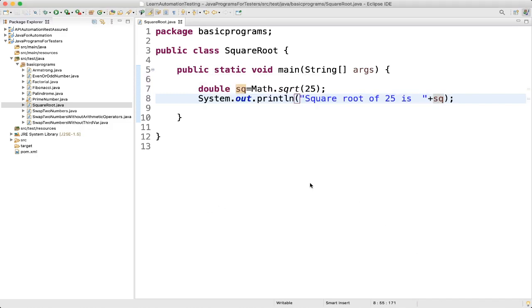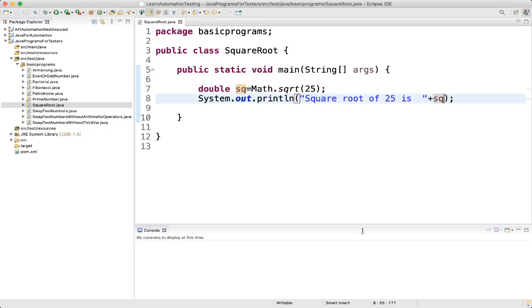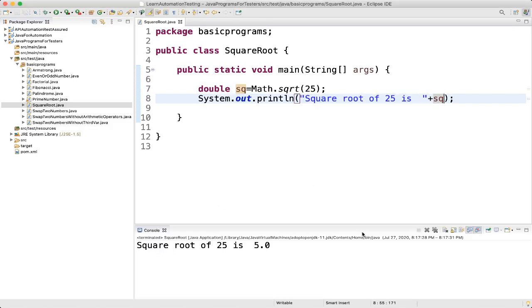Let me execute it. You are getting 5. So this is the very easy way to find the square root of a number using the Math.sqrt function.